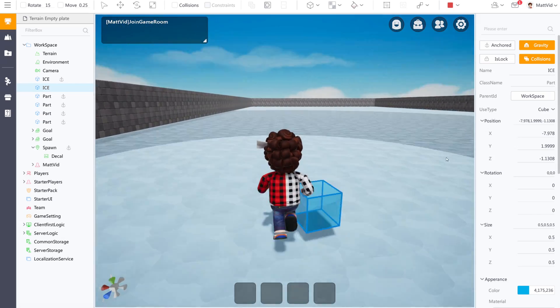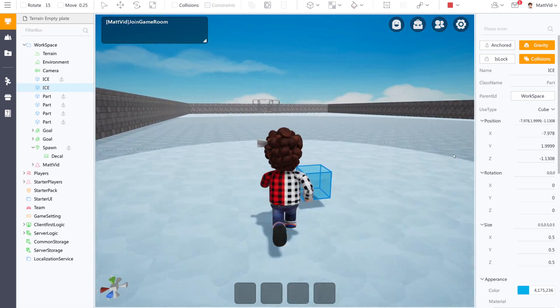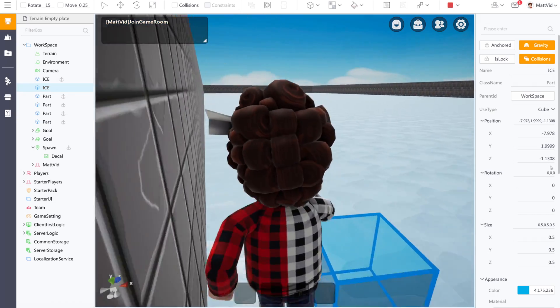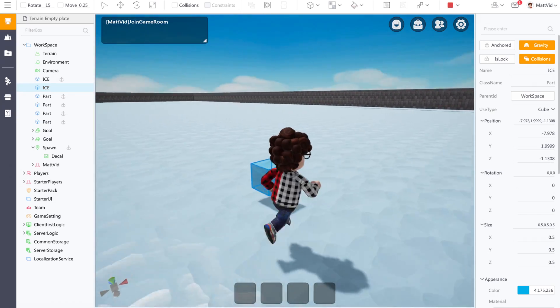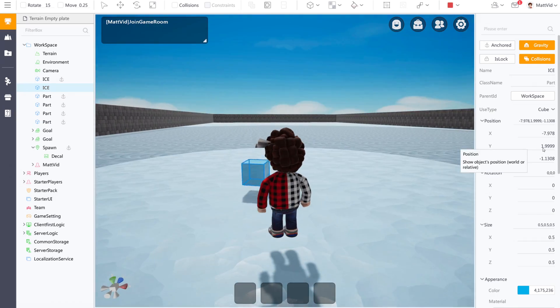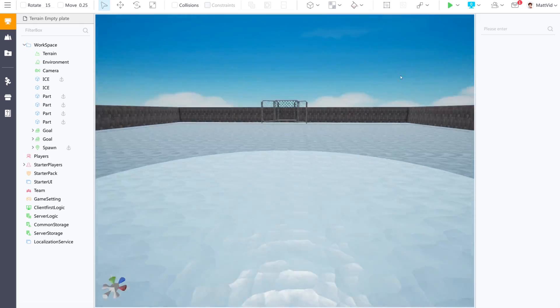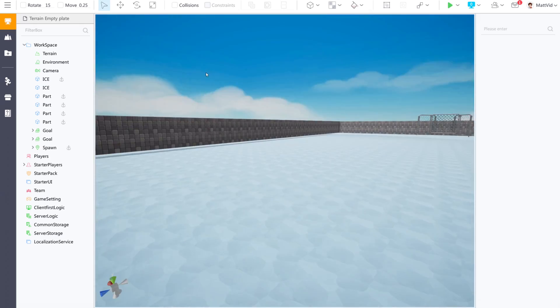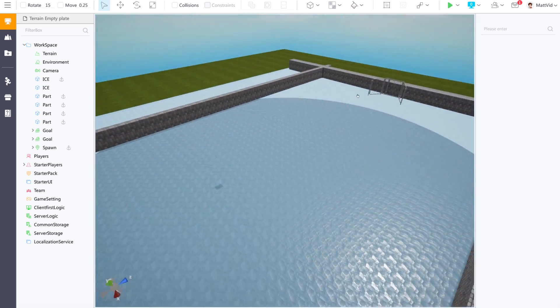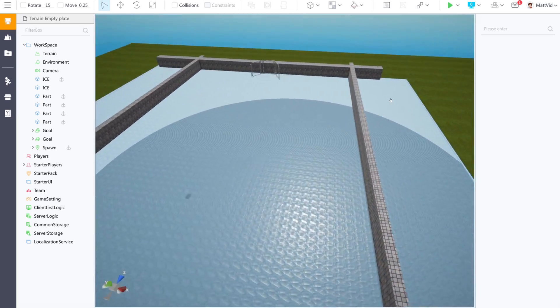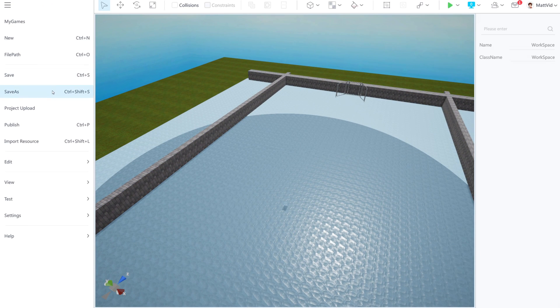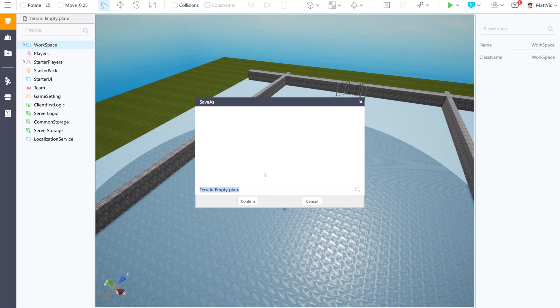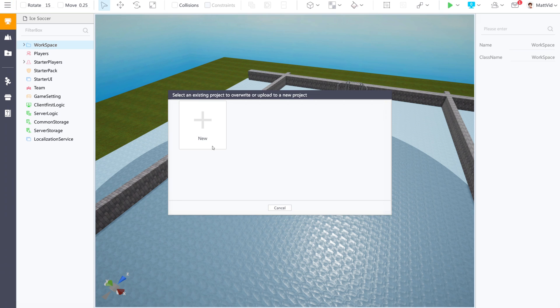Of course, we could build a scoreboard and other things like that, but just for this simple video, this is what I've built so far and it's kind of cool. So if I wanted to upload this game to the ReWorld servers so everyone else can join and play with their friends, first I'd want to make sure I save my game. I'll name this Ice Soccer here. I have saved my project.